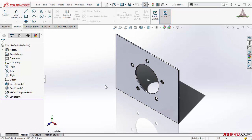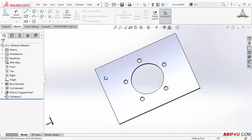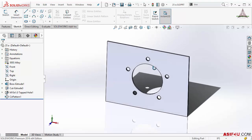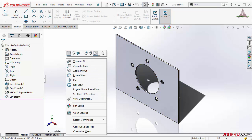To rotate your model, it's very easy — just press and hold the middle mouse button, then rotate by moving your mouse. You can also activate the rotate tool by pressing the right mouse button and selecting 'Rotate View' from the context menu.